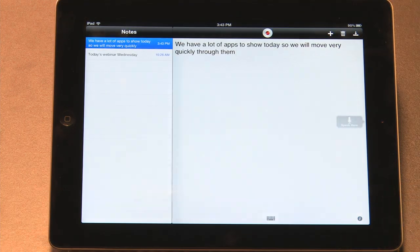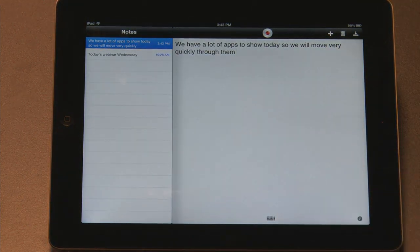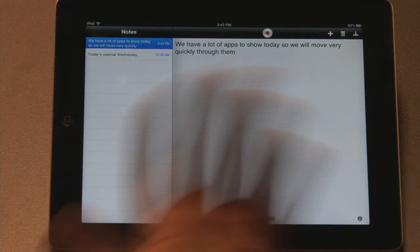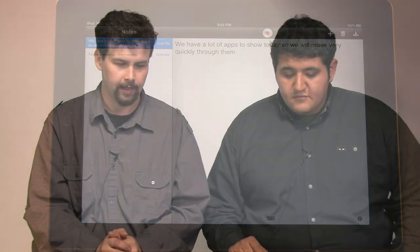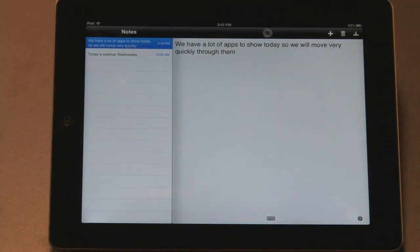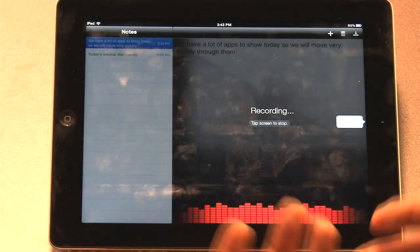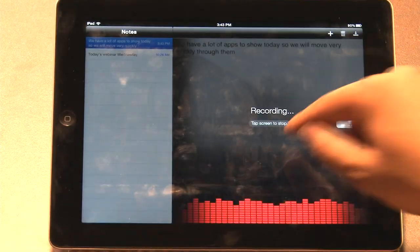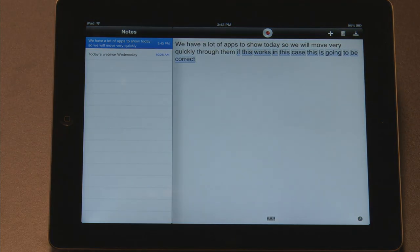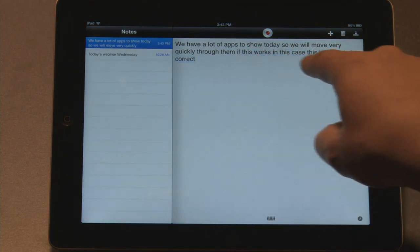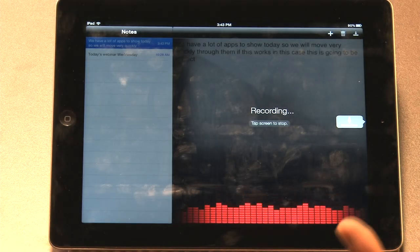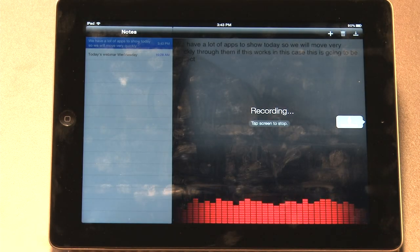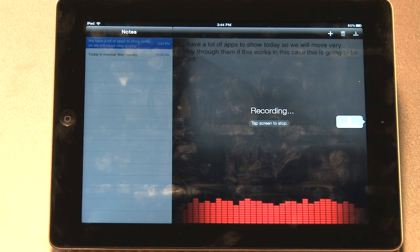I can mention a few things about this fantastic free application. It's called Dragon by the same people who make Naturally Speaking. And this application is actually a free application that allows you to dictate and it does the transcription for you. So let's try this live on the air. See if this works. In this case, this is going to be correct. Now, I haven't actually tried it, but if this works, in this case, this is going to be correct. It's fantastic.